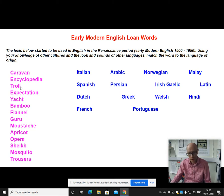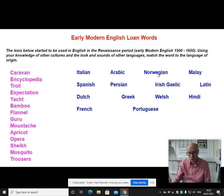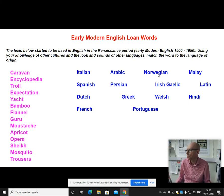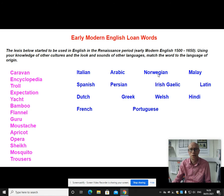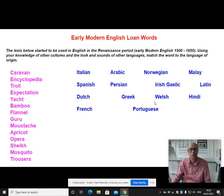Our third word is troll, which comes from Old Norse — one of those old Scandinavian words, a Norwegian word. It shows the importance of the oral tradition; it's one of these words handed down from generation to generation as part of the storytelling culture of Scandinavia.